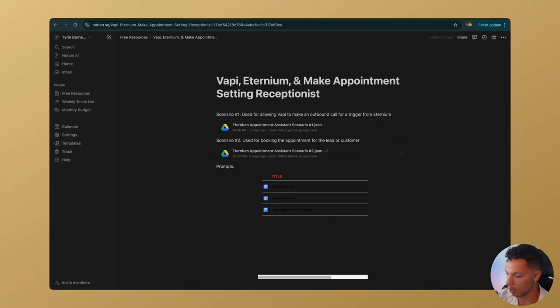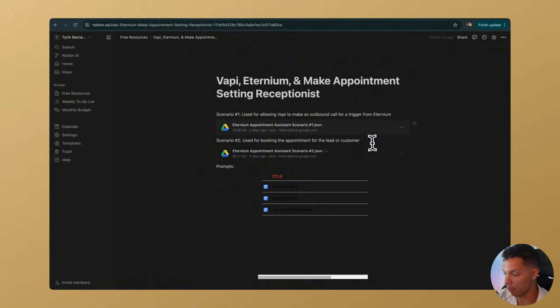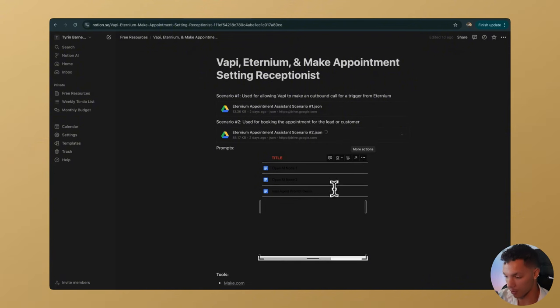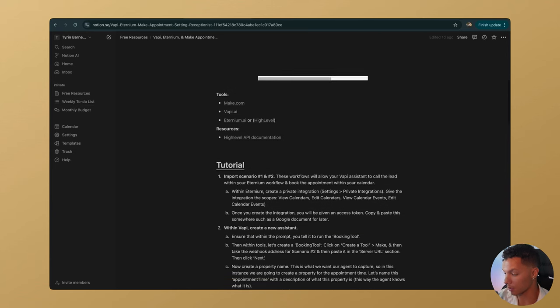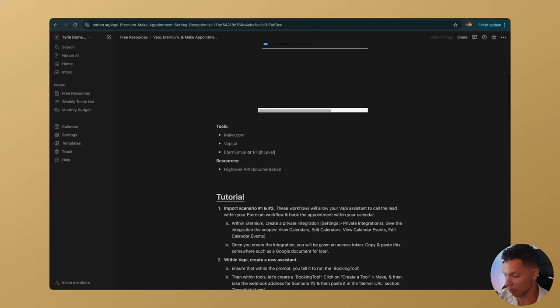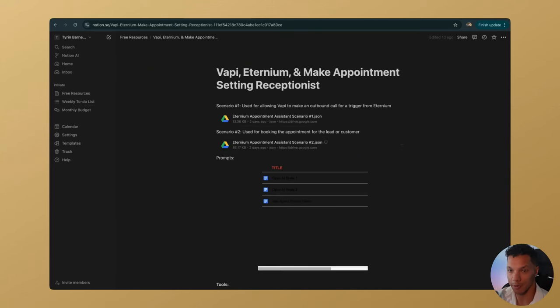If you go into the business systems section, you can download all of the resources. I have everything in this Notion document — you can grab both of the scenarios we're going to use, all of the prompts, and a step-by-step tutorial if you prefer reading over watching.